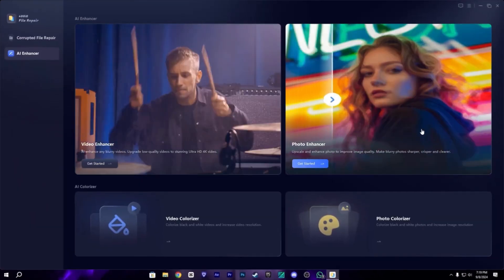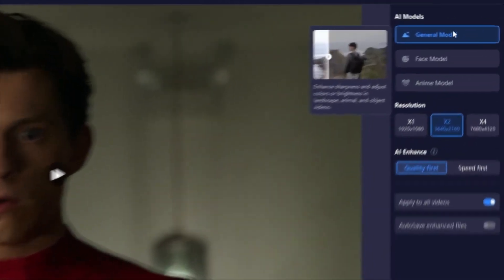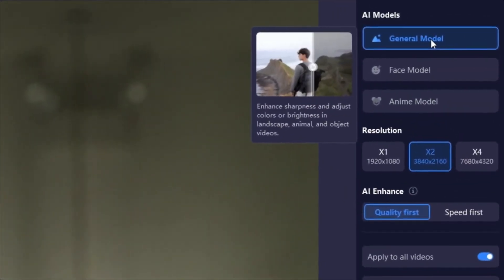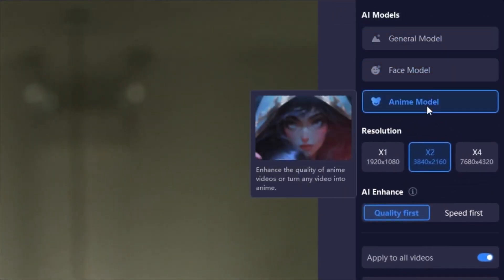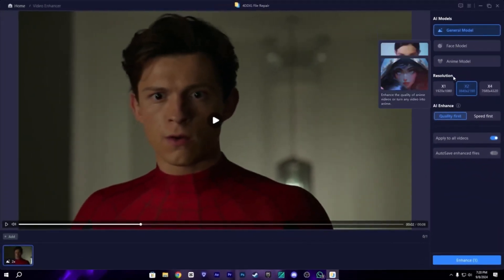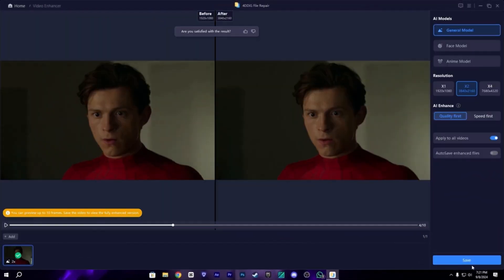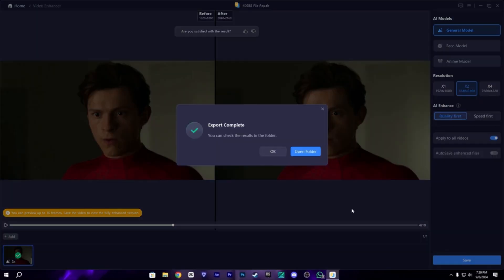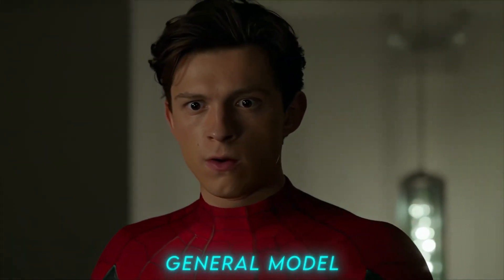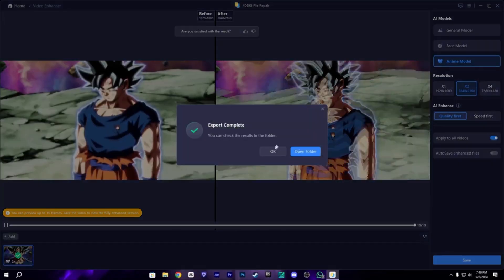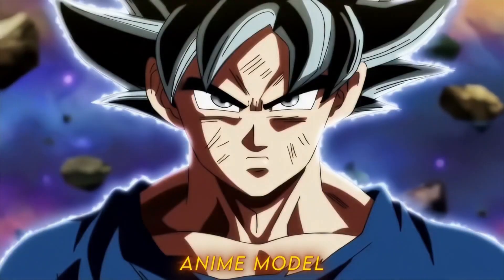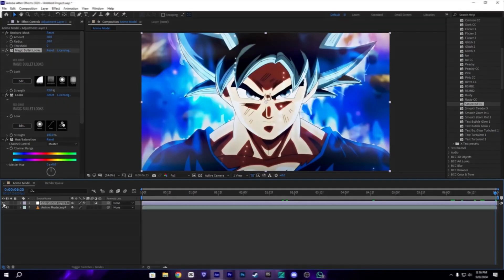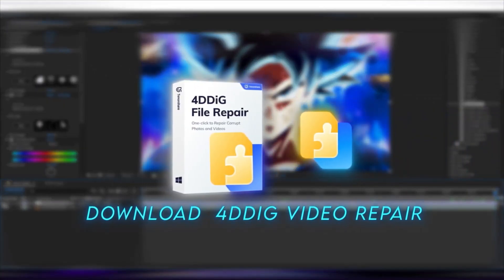So let's enhance our clip. We have three AI models here: anime model, general model, and face model. First of all, let's check the general model. That's completed. You can check the results, it's really nice. You can also enhance your anime clips with it, which is really good. So download the 4TD Video Enhancer Video Repair from the link in the description.